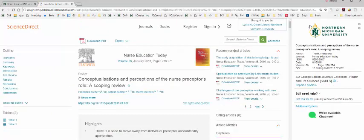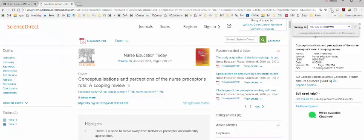I go up to my Zotero entry, click on save to Zotero. And it will download it into my Zotero folder for the class.